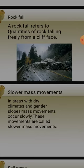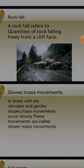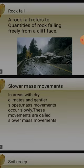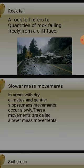Rock fall refers to quantities of rock falling freely from a cliff face. This is very common in hilly areas - if you go to Jammu & Kashmir or Himachal Pradesh, you can observe this. It happens due to rapid mass movement, sudden earthquakes, heavy rainfall, and the soil or rock losing its ability to hold that section in place - also due to deforestation.